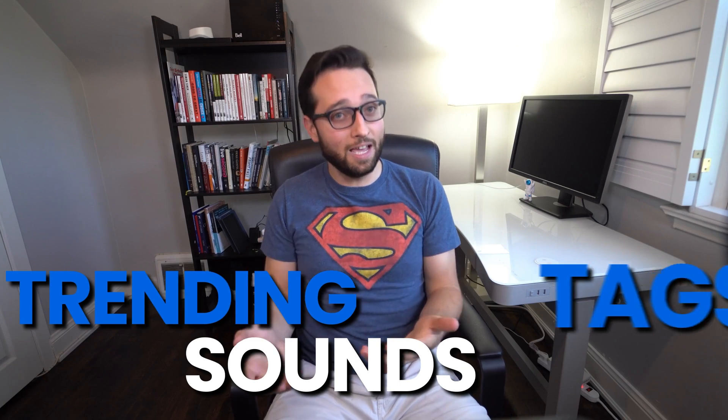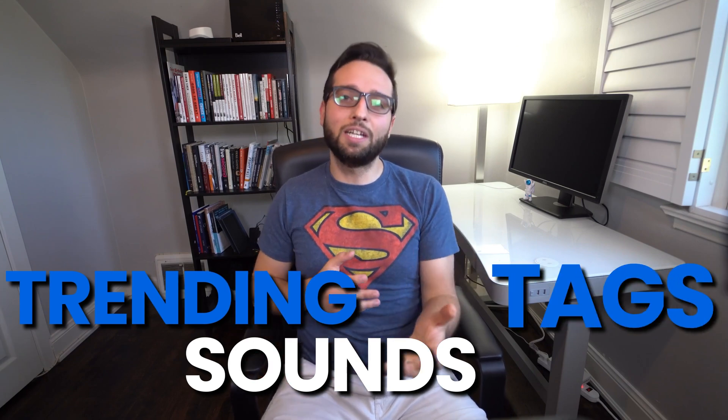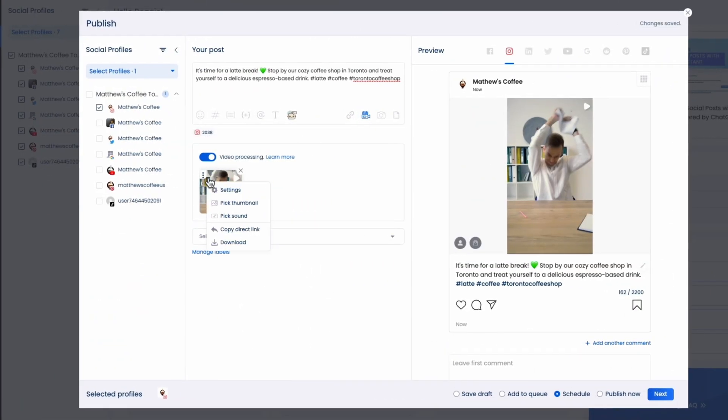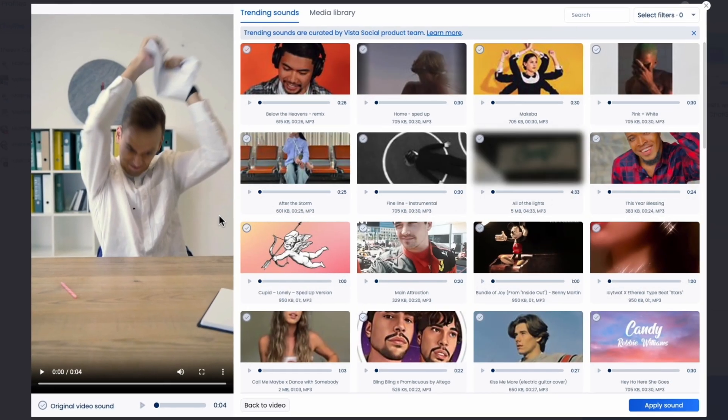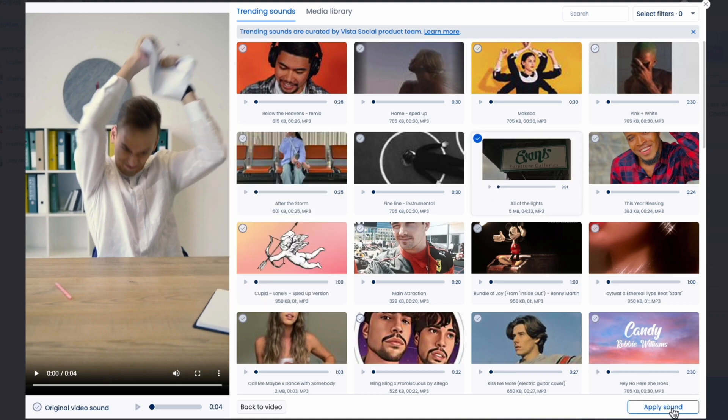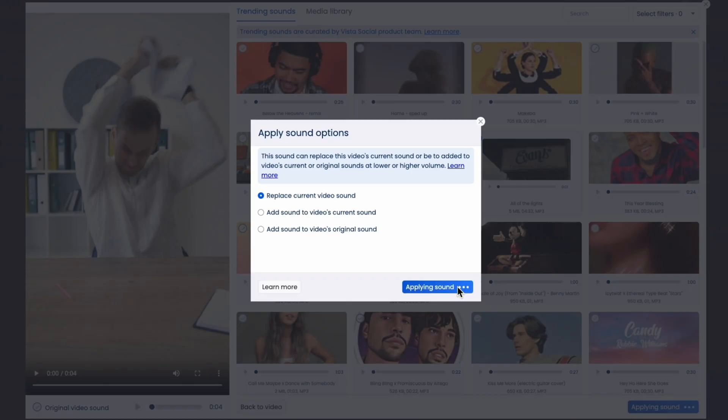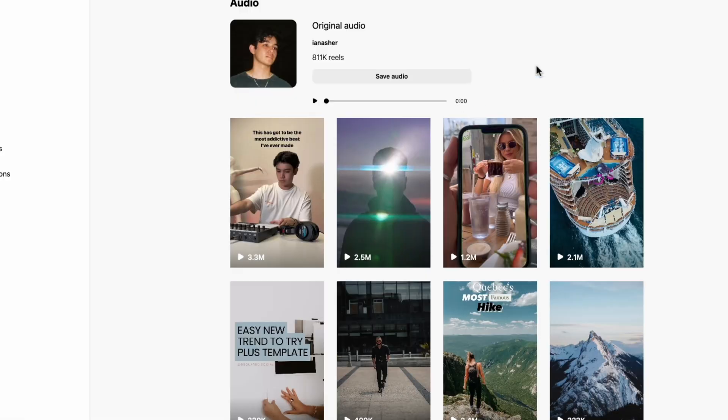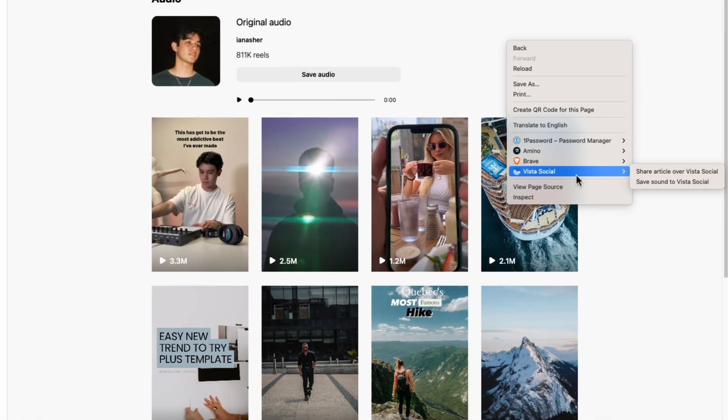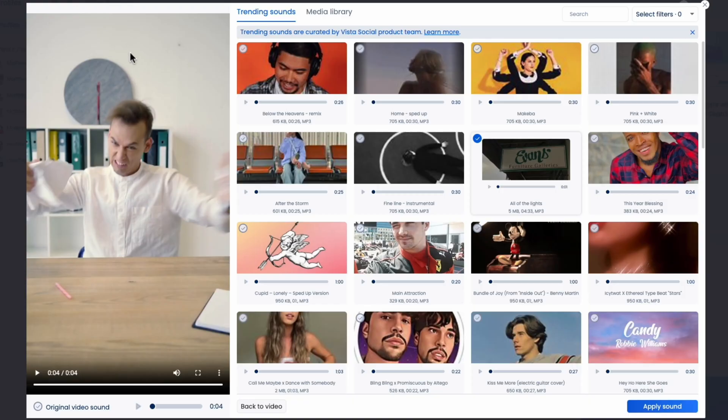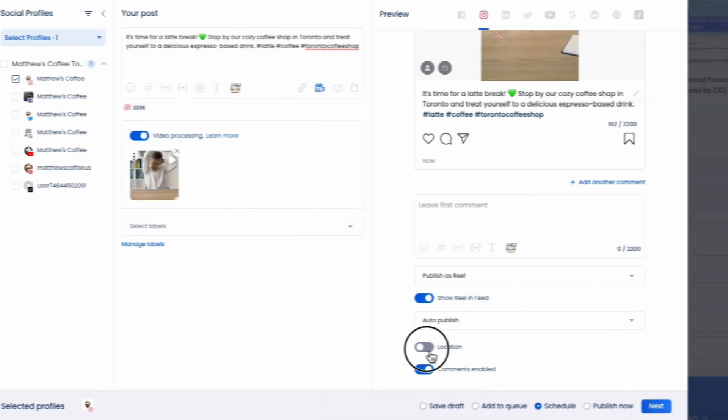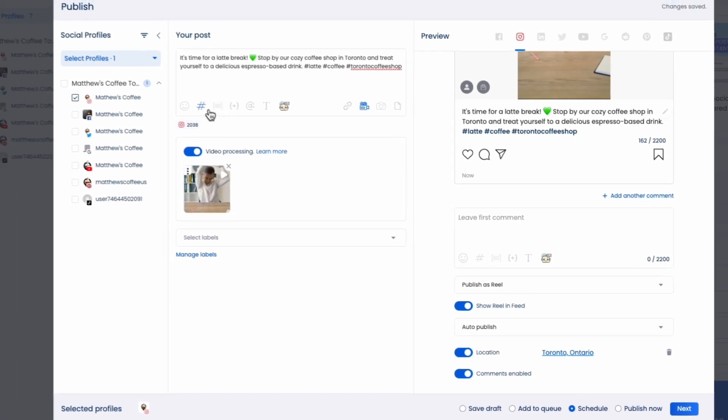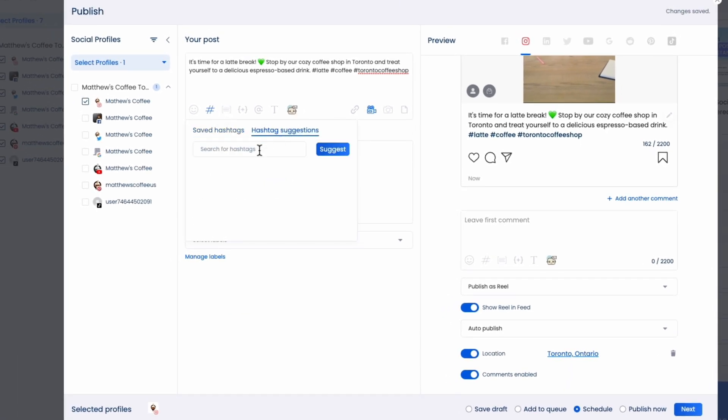One of the coolest features in Vista Social is the ability to tap into trending sounds and tags. When you're creating Instagram reels, for example, you can search for trending sounds right within the library that's curated by our own team. And then you can add them to your videos. Now, if you prefer a very specific trending sound, you can also use our browser extension to save those sounds as you navigate Instagram. You can also add location tags to help you reach a local audience and use our hashtag suggestions to maximize reach.